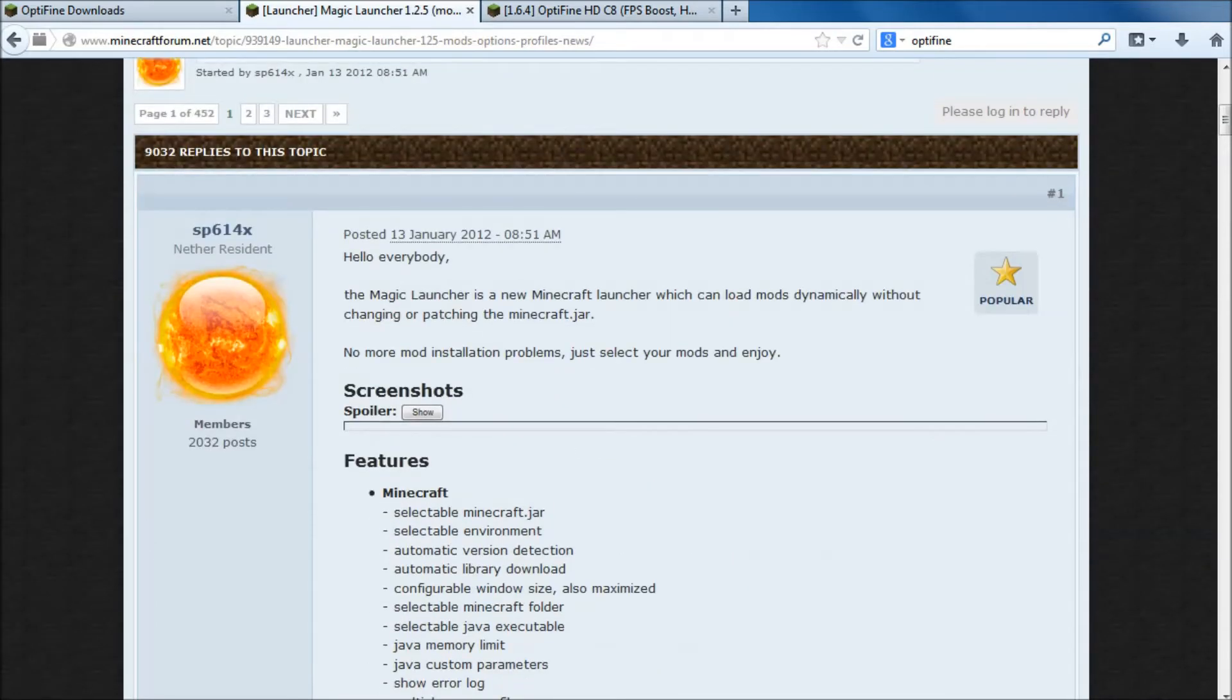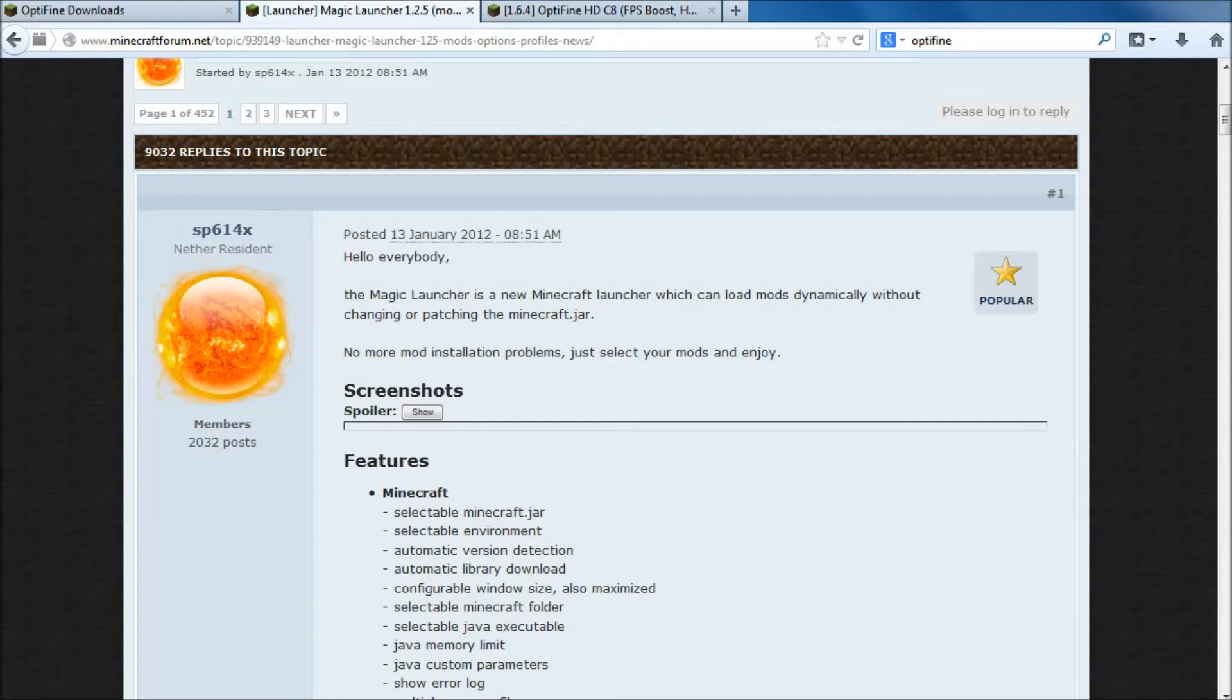When you boot up Minecraft Launcher, which I'll show you shortly, you have an option to switch between different Minecraft versions on your machine and the option also to switch how much RAM, and I'm going to show you how to do that shortly.